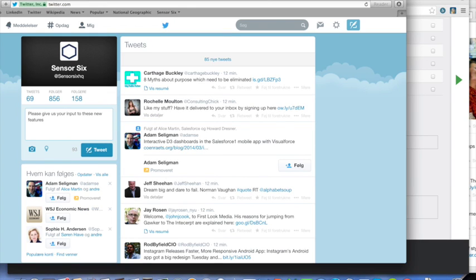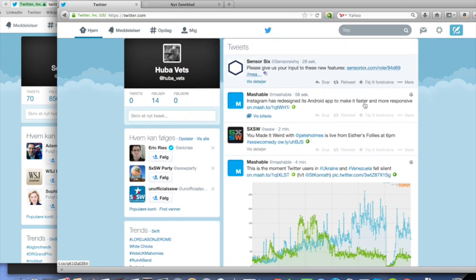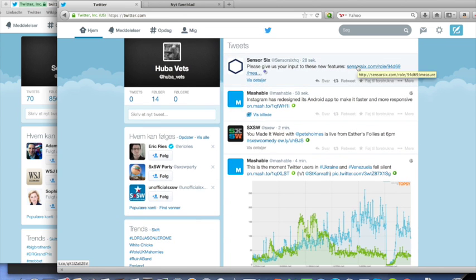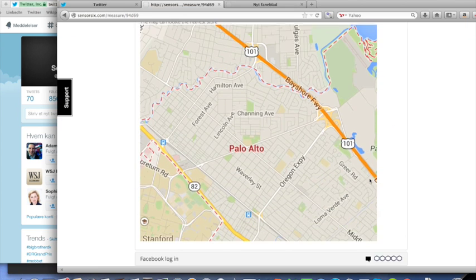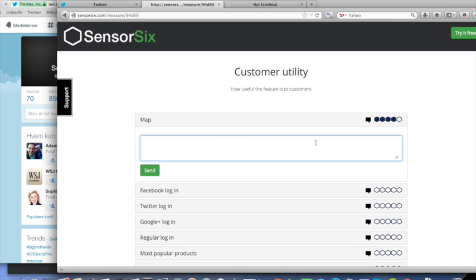When your stakeholders click the link, they will be taken to a survey where they can provide their input. All new input will be reflected in real time in the prioritized feature list.